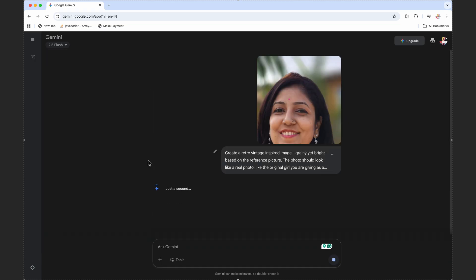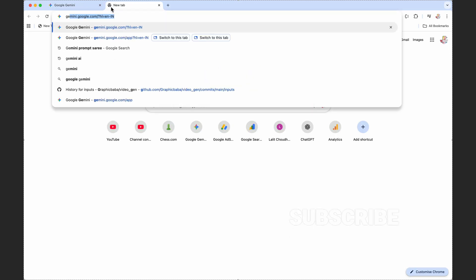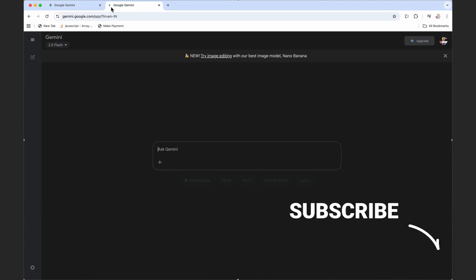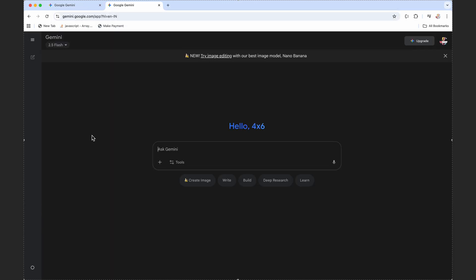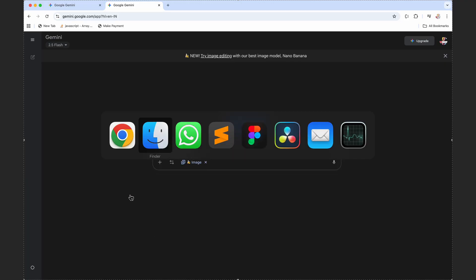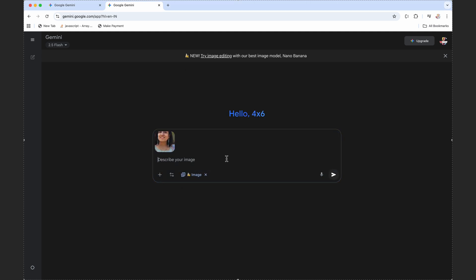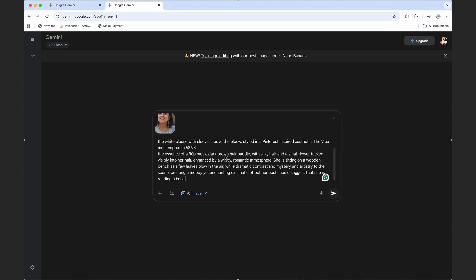While it is creating the image, I'll open Gemini in a new tab so that we can save some time. Let's again click on create image and attach the image again. Let's add our second prompt and just send it.